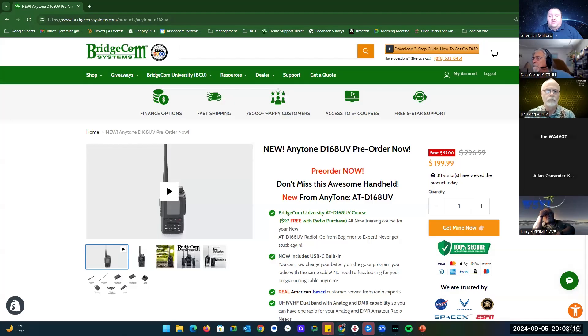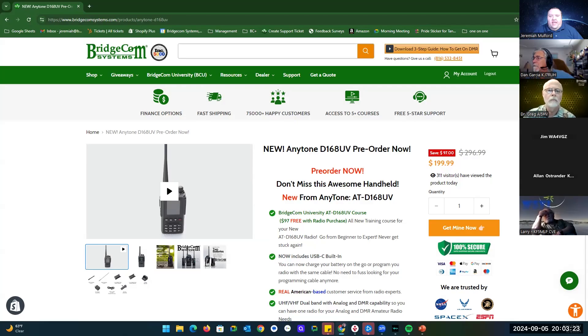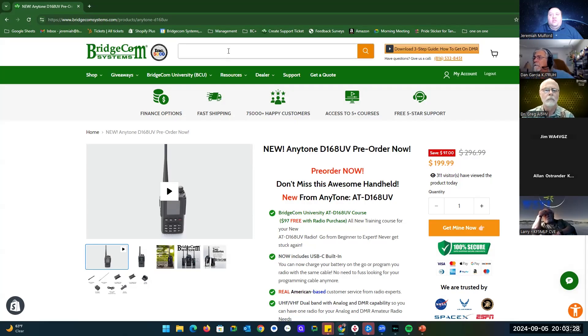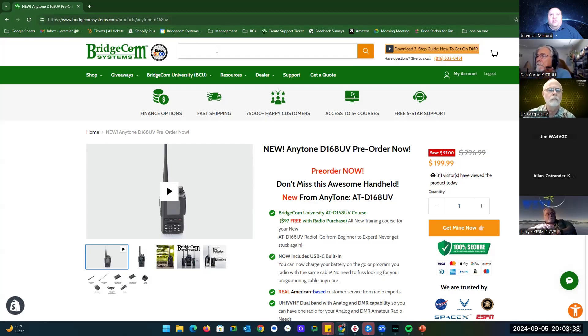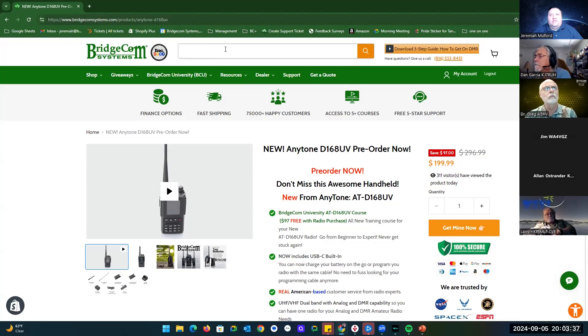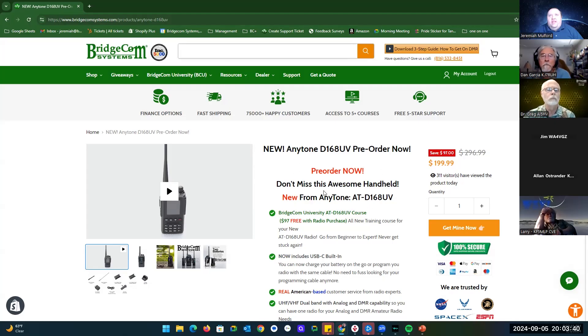That is one big thing that we wanted to make sure was a distinct capability of the radio. Here is actually the website. It's BridgeCom Systems, and you can go to the search bar right here from the home page and just type in D168, and it should pull you up right here where you can pre-order.